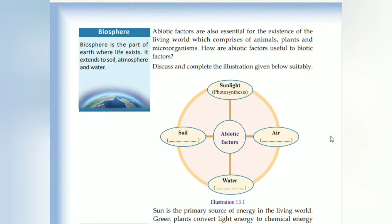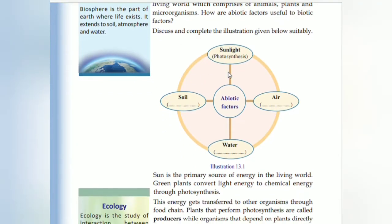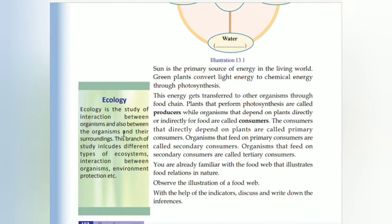How are abiotic factors useful to biotic factors? Abiotic factors are essential for the living world. Sunlight for photosynthesis, soil, air and water are also essential for the living world. It includes body and environment. Ecology is the study of the interaction between organisms and the environment.